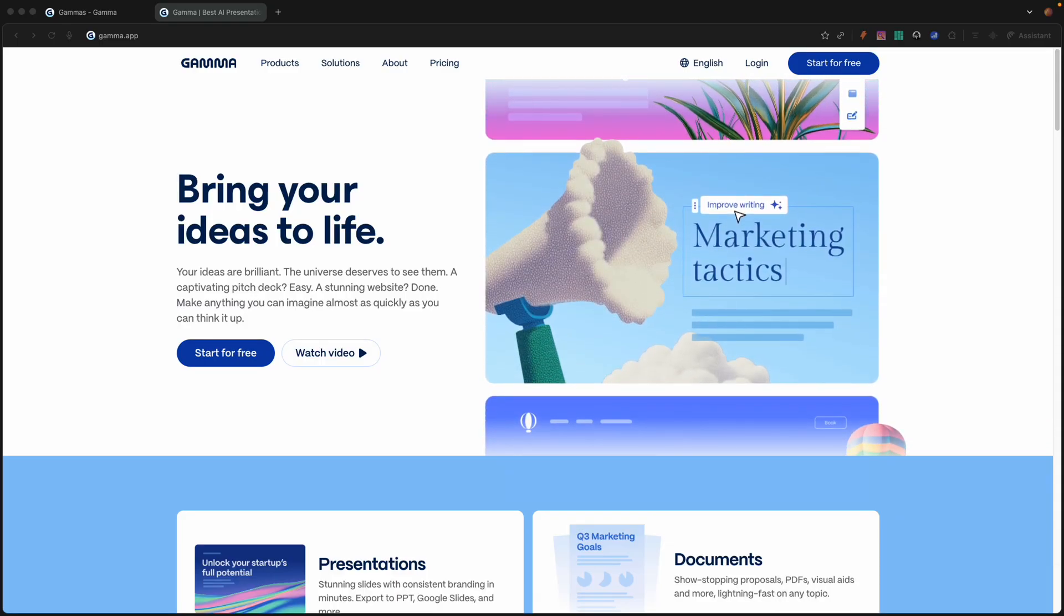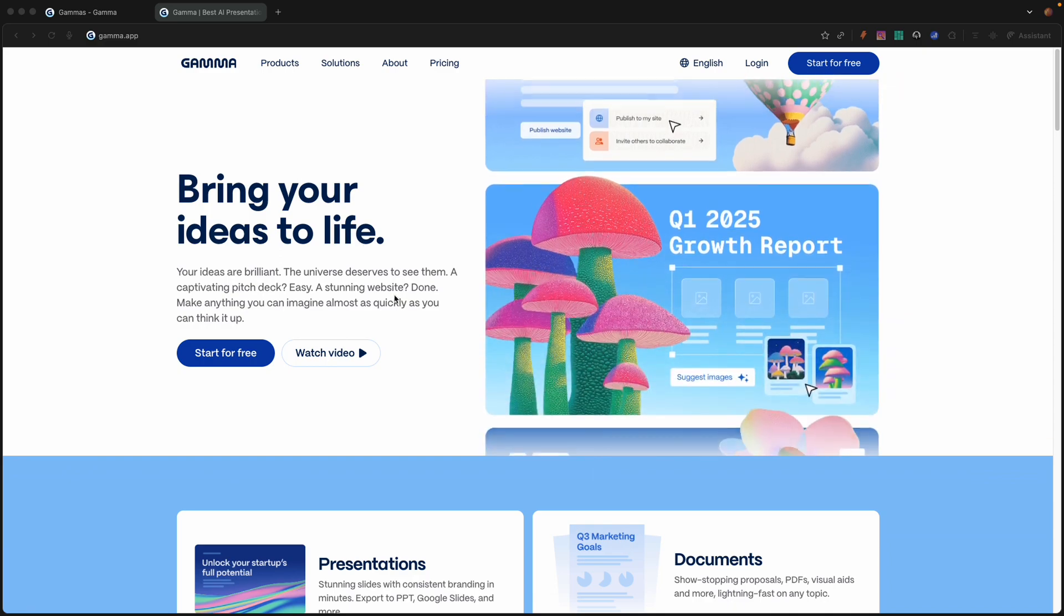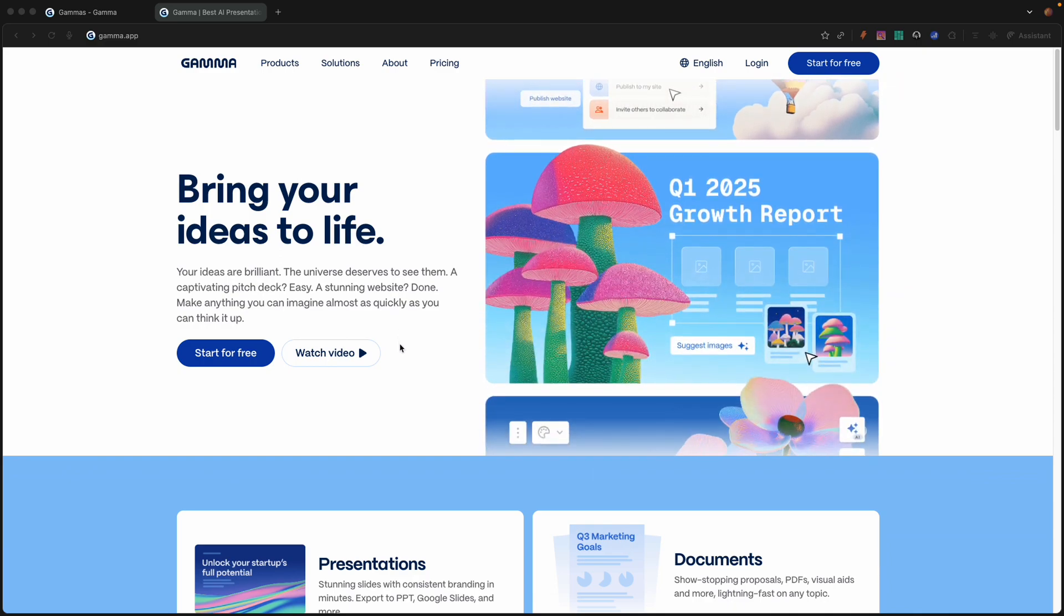Welcome back to the channel fam. This is Brian, the introverted marketer. And it ain't hard to tell, it's simple. Now today, we're going to be getting into Gamma.app.